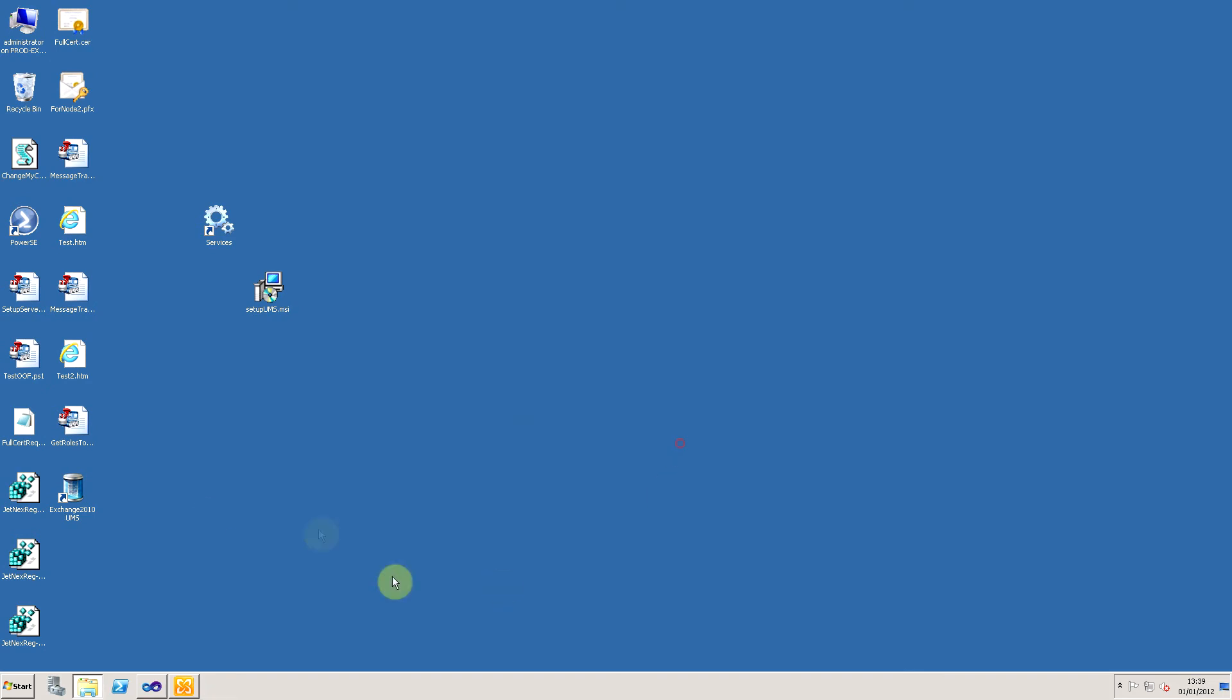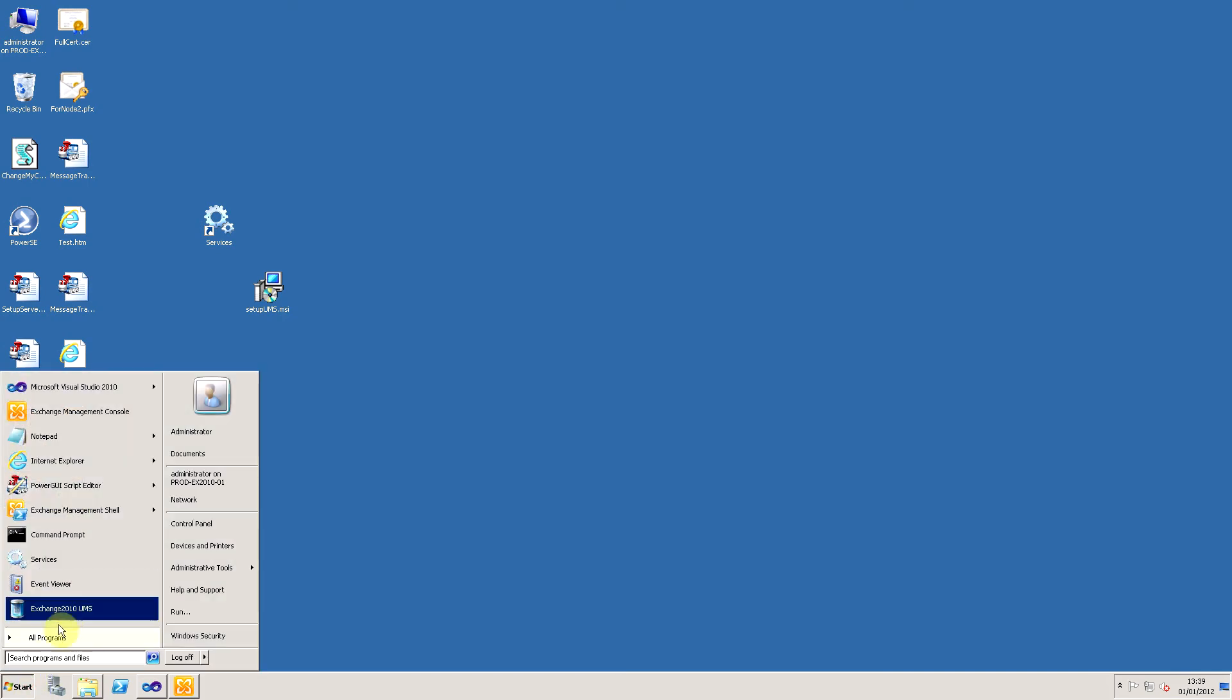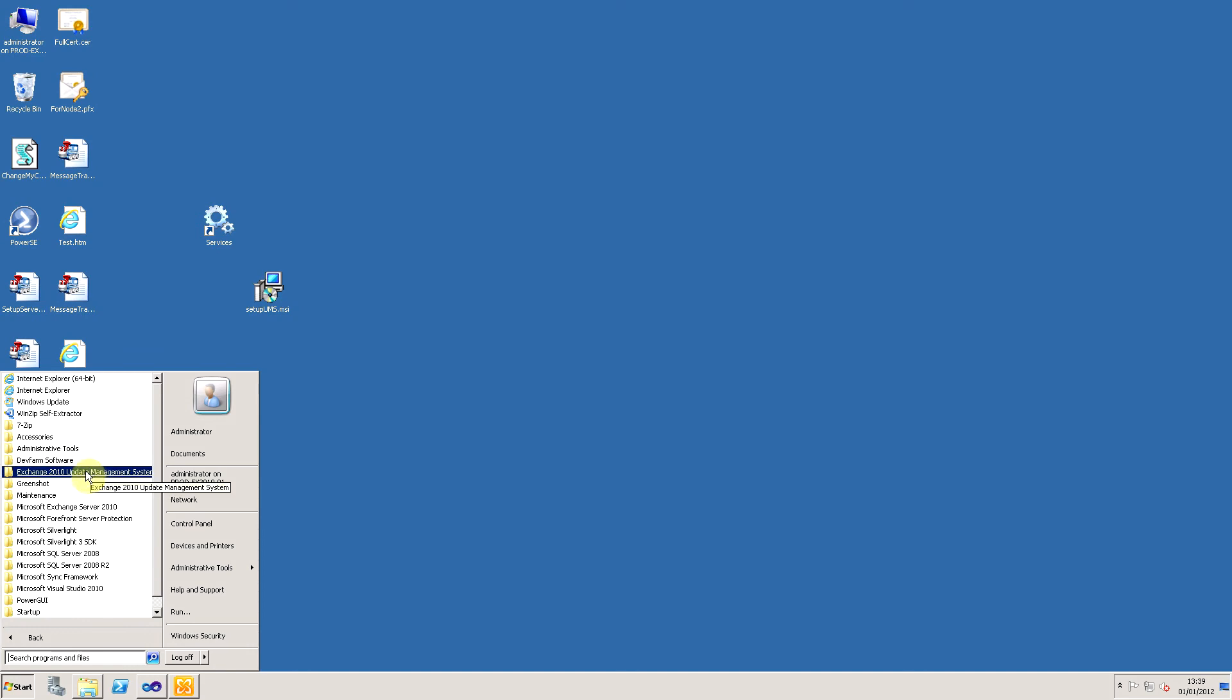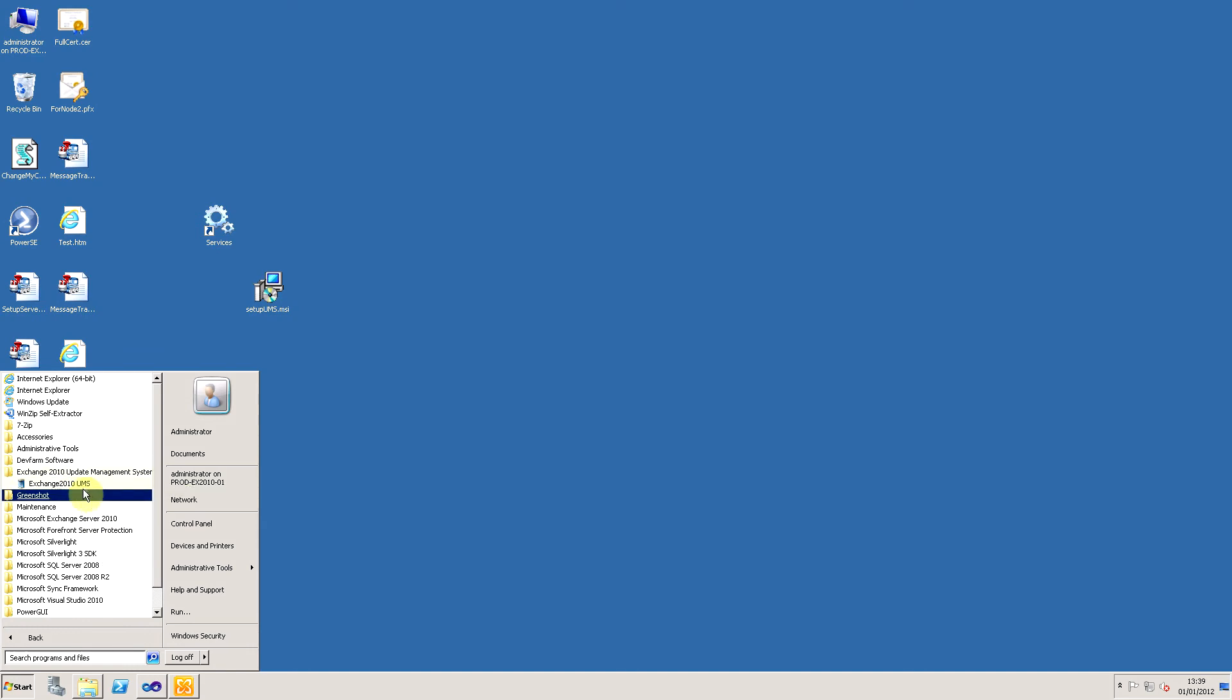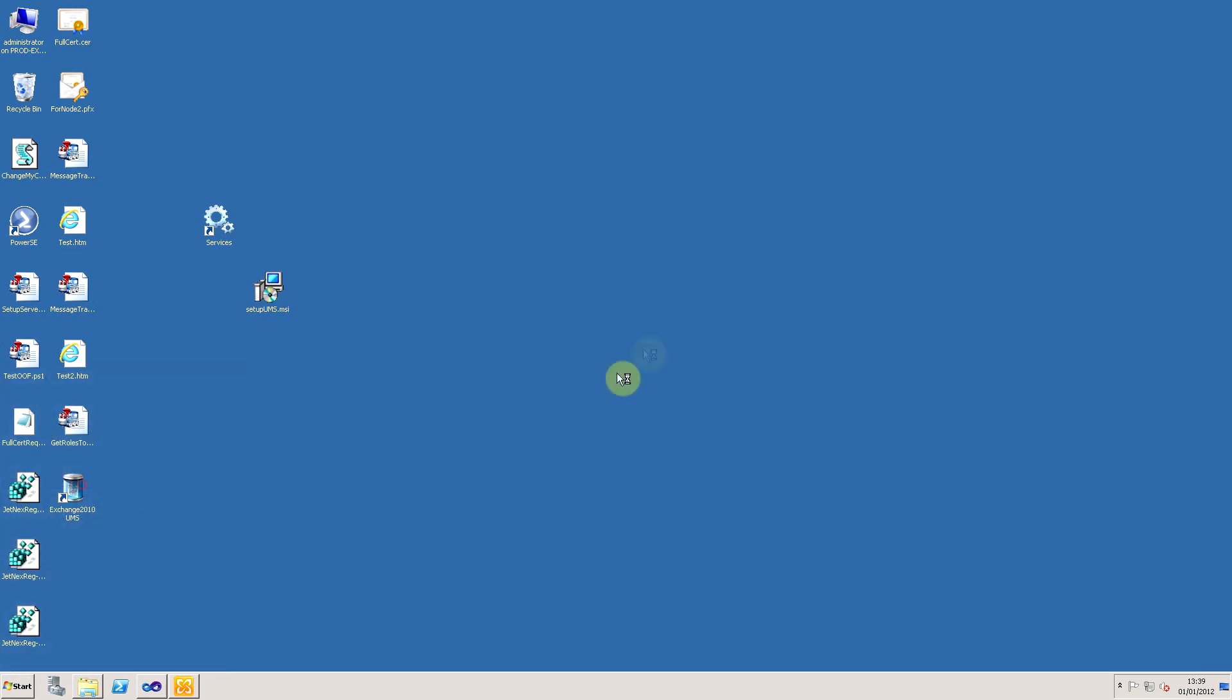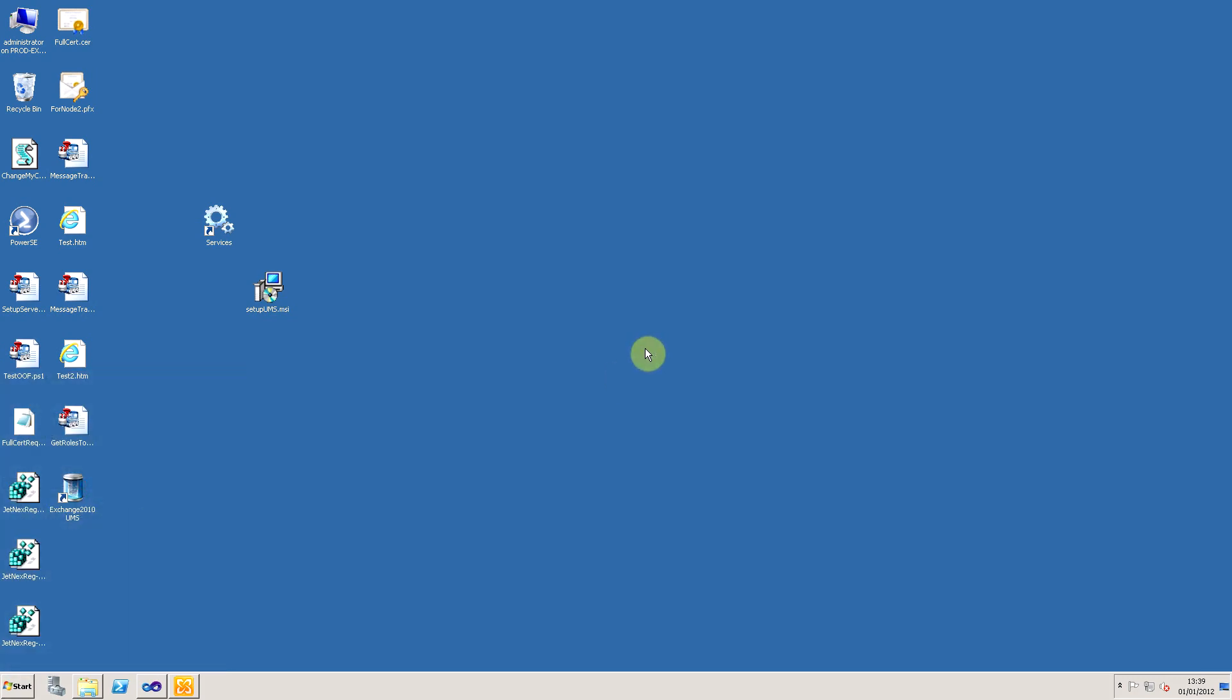Click on finish, and you'll notice that on the desktop is an icon for the program, and also if you have a look within the start menu, there is a folder called the Exchange Update Management System that you can launch the program from.